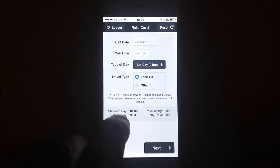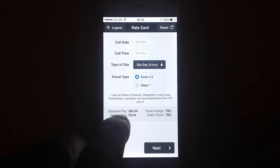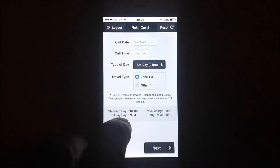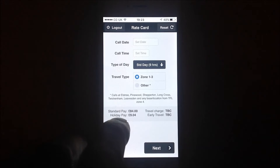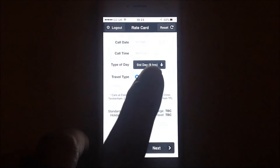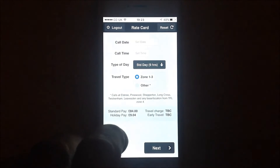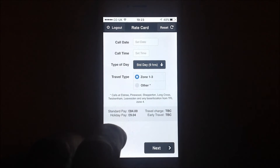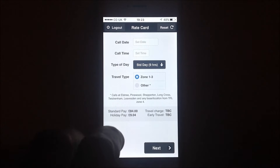So you've logged in from the first screen. This is the second screen that you will land on in the FAA Rate Card app. The two buttons at the top, either side of the words 'Rate Card Logout', will take you back to the previous screen where you will have to re-enter your membership number and your password. The reset button to the right will reset all the things that you've selected and bring you back to this very screen here.